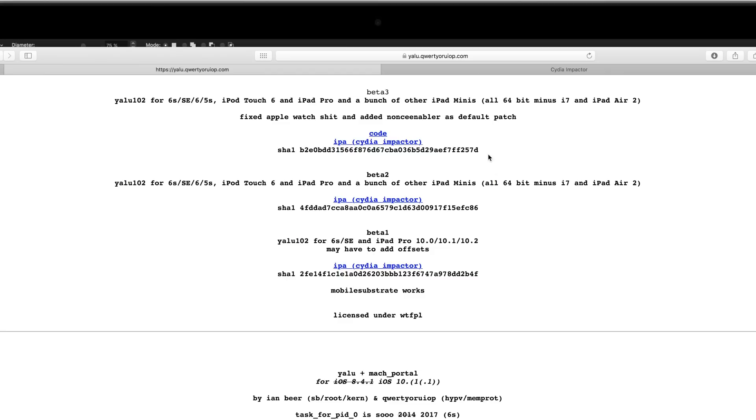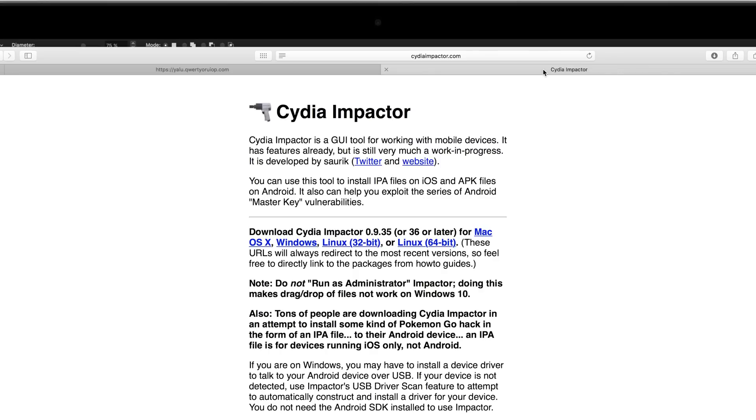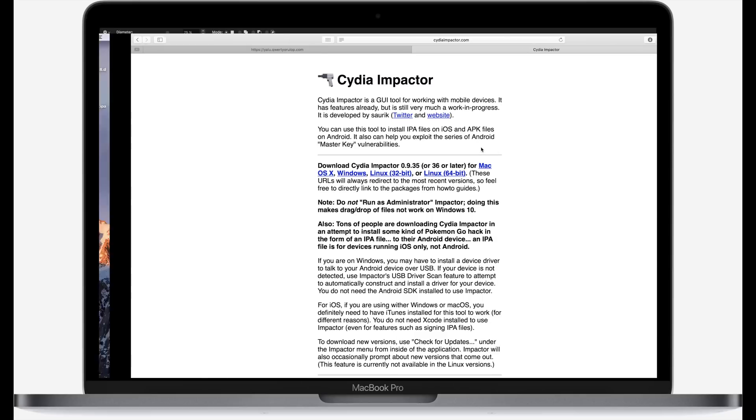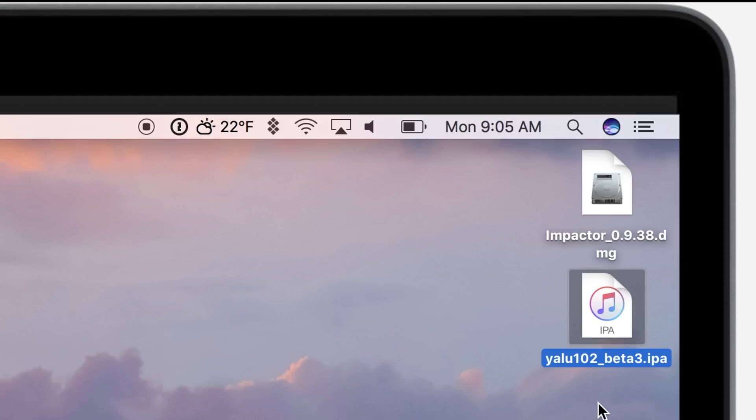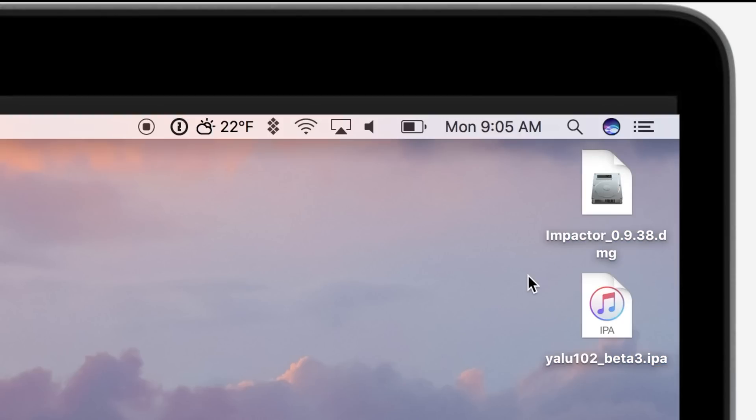I'm going to use beta 3 here, but even by the time this video got out we are on beta 6. You also need Cydia Impactor. It's available for many platforms: Mac, Windows, and Linux. So just pick your platform of choice and download those two files. I just put them here on my desktop so it'd be easy to see for this demo.